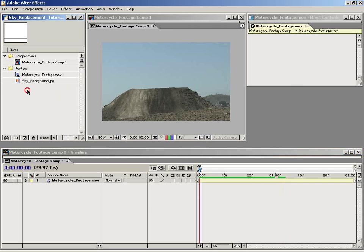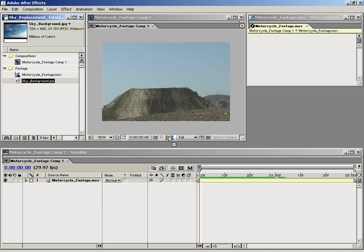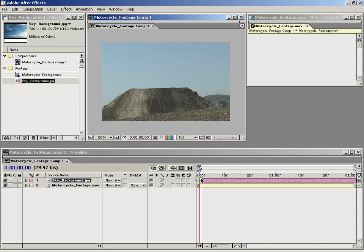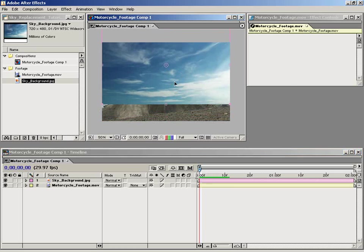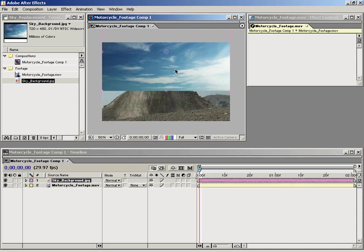So to do that, I'm going to drag the sky background on top of our motorcycle footage in the timeline and then line that up with the zero point. So as you can see, it's over top of our footage.